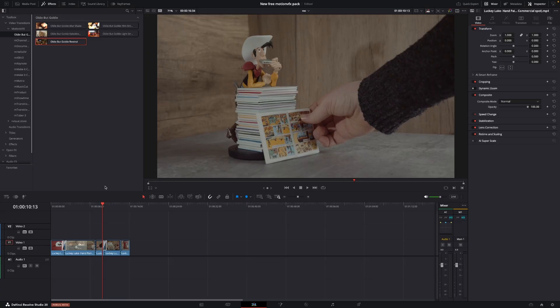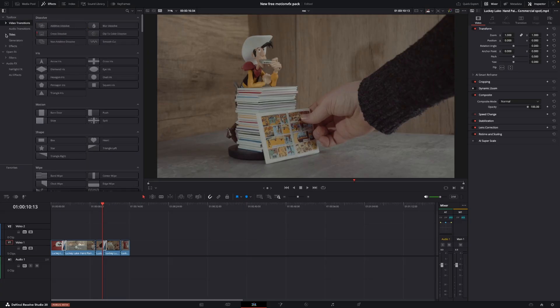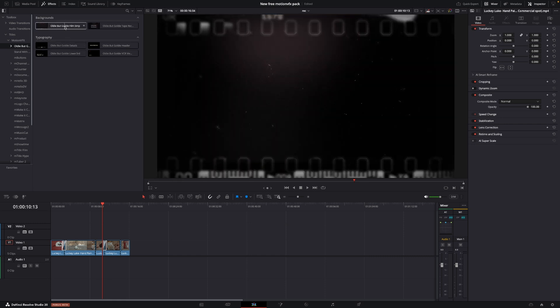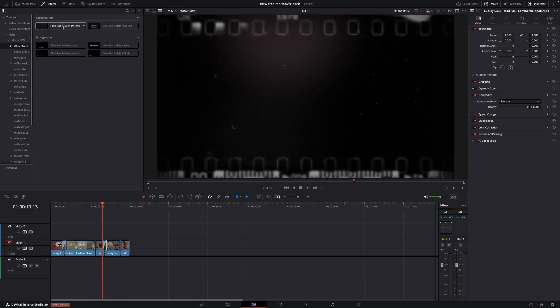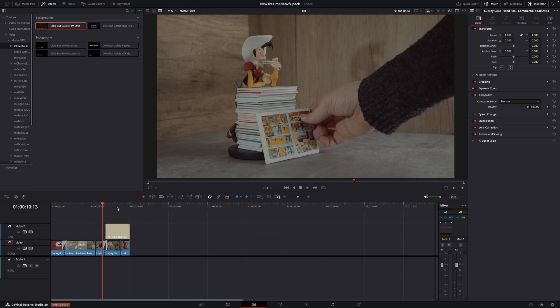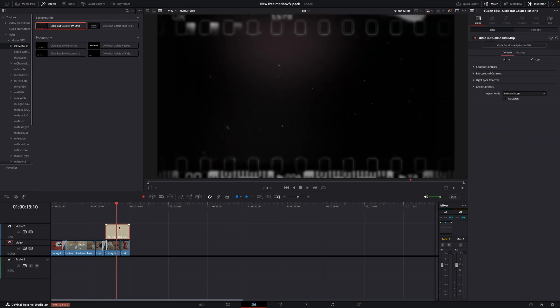Then we go into the titles, do the same thing, go into MotionVFX. We have an oldie-but-goldie. Here are two different backgrounds you can use. For instance, you can take a background here and kind of use that as an overlay.